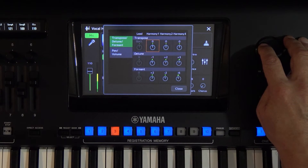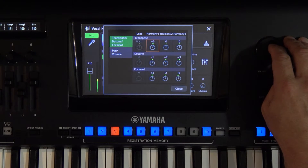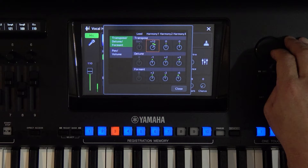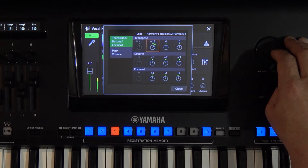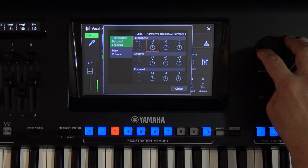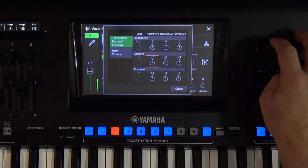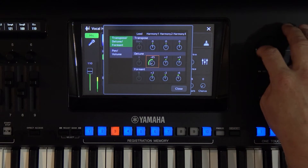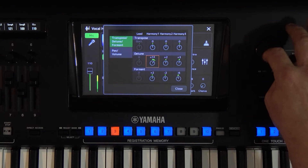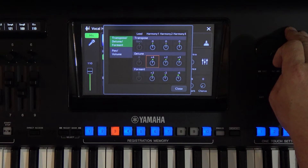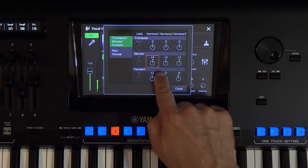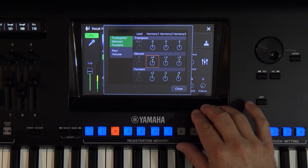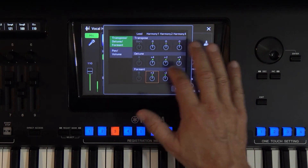So, while we're listening to the vocal, we can use two or three octaves. Or raise or lower it by a half tone. The last characteristic — the formant — is very interesting. With it, we can change the character of the vocal sound. Listen a little bit.